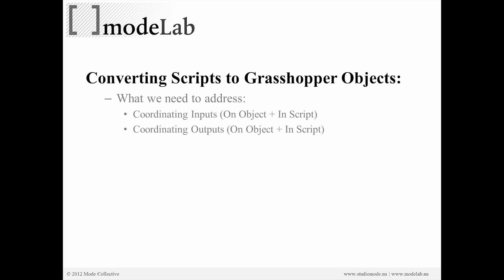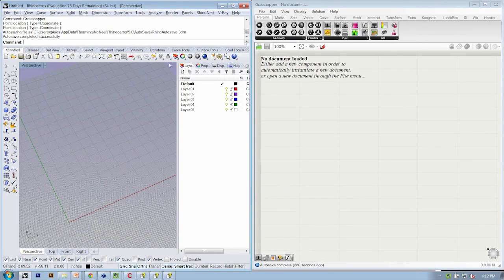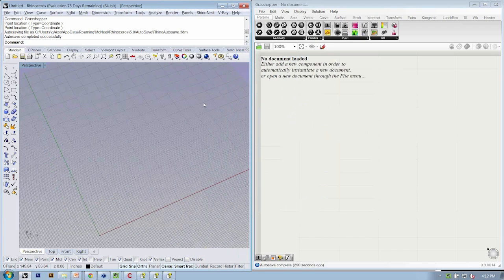To take an existing script and turn it into a GH Python object, we need to address two very key things — the same process we went through to make our own GH Python objects from scratch. We have to be extremely aware of coordinating both the inputs and the outputs as we move from the Rhino Python script to the GH Python script. Let's open the Python editor — you can also access it by typing 'edit python script' in the command line — and open '1-4 branching', which is in your downloaded files.